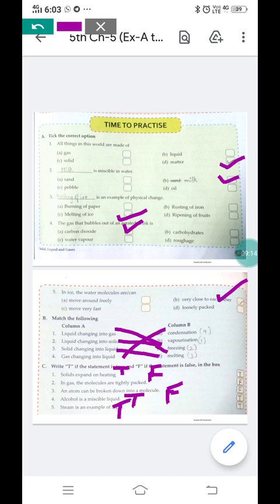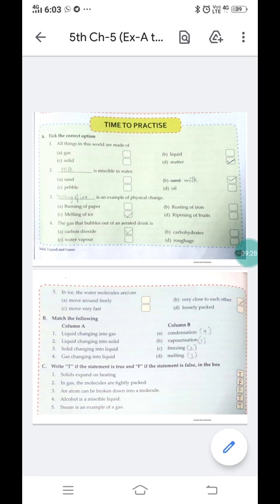I hope the answers of exercises A, B and C are clear to you and you have understood the explanation — why each answer is correct. This is all for today. Please do this exercise in your book only. Thank you and have a very great day.